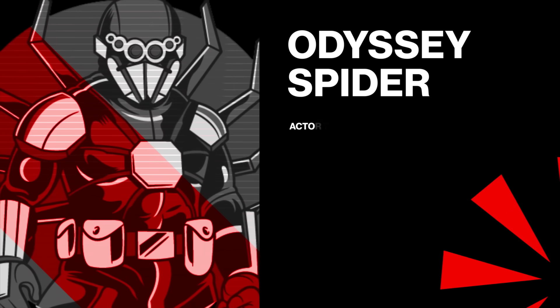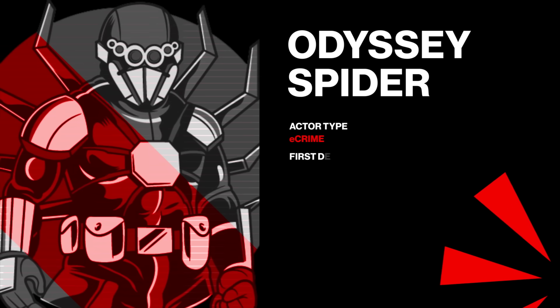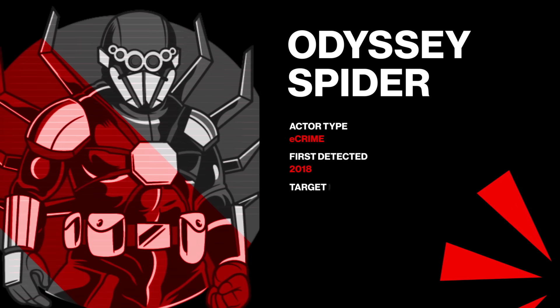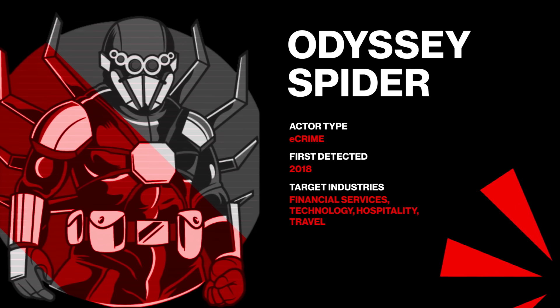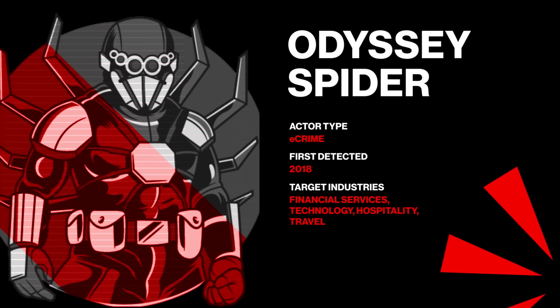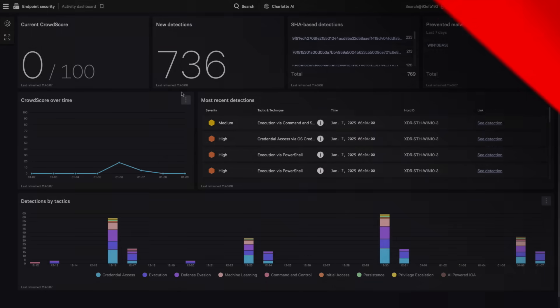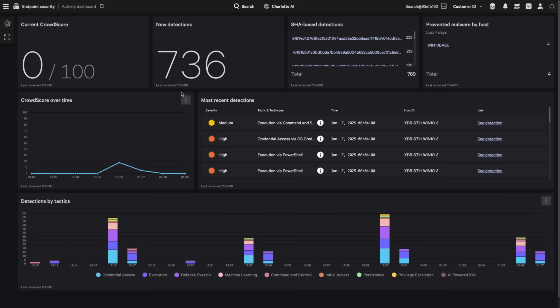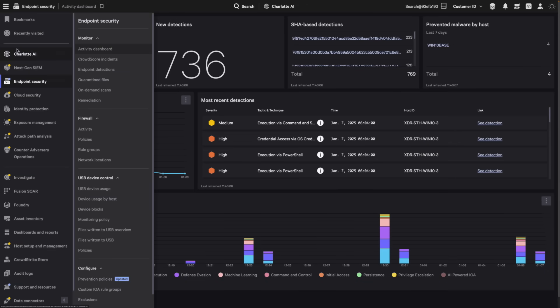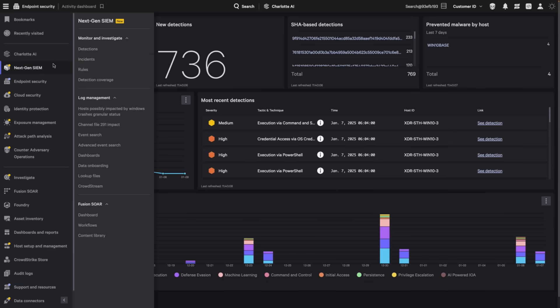Odyssey Spider, an advanced e-crime adversary, sets its sights on your organization with a targeted phishing campaign. Let's see how Falcon Next-Gen SIEM swiftly eliminates this threat.